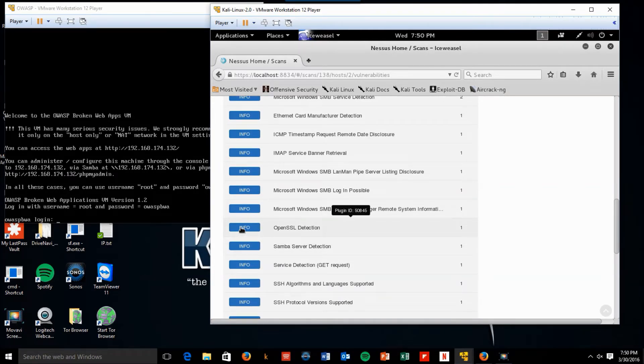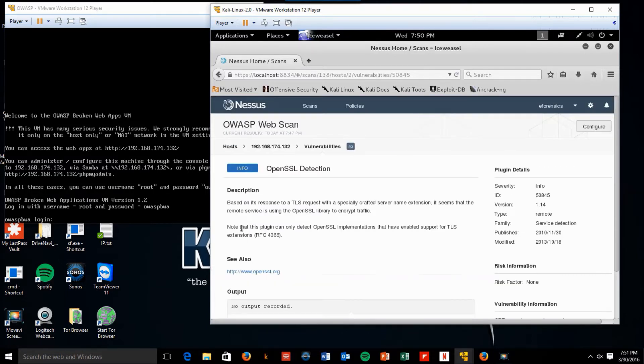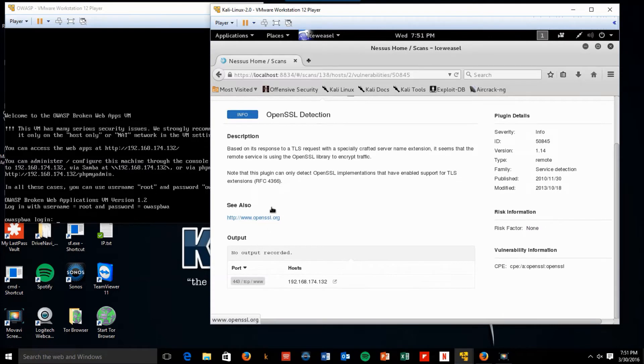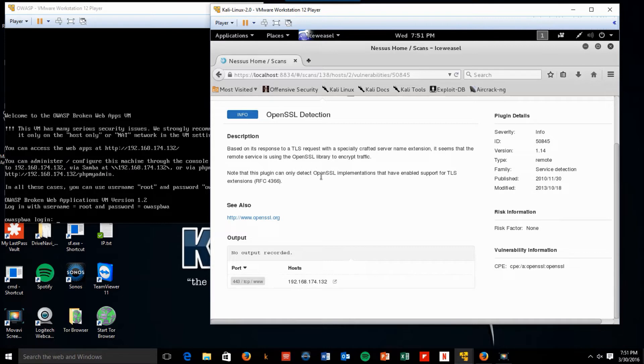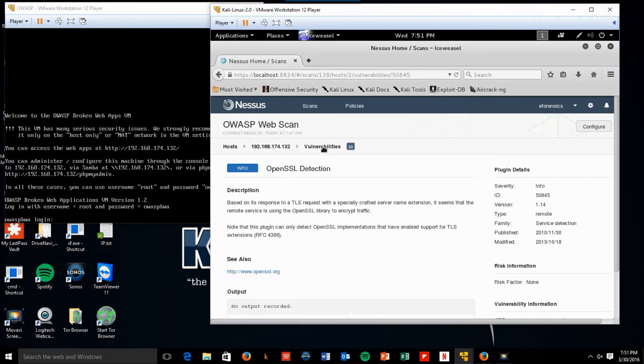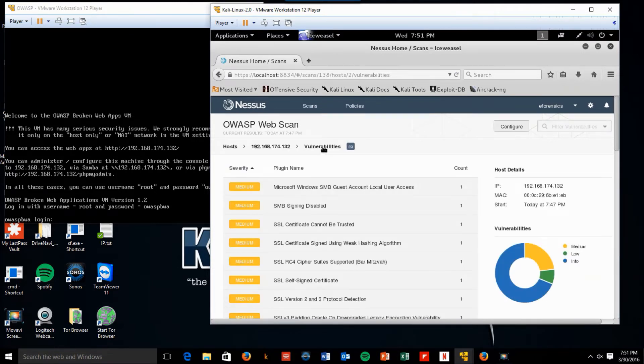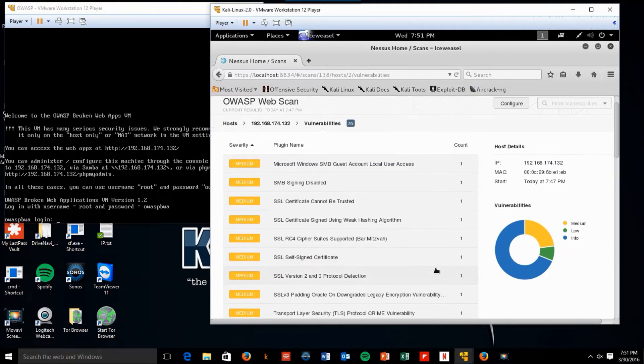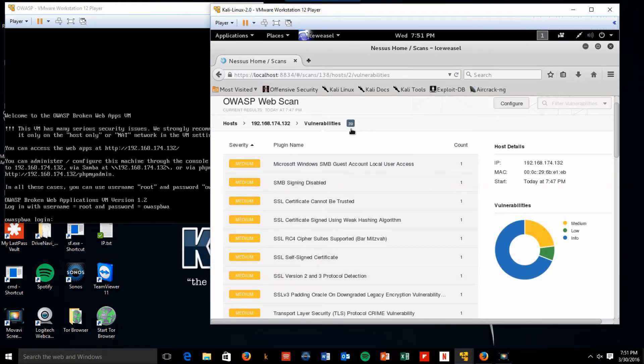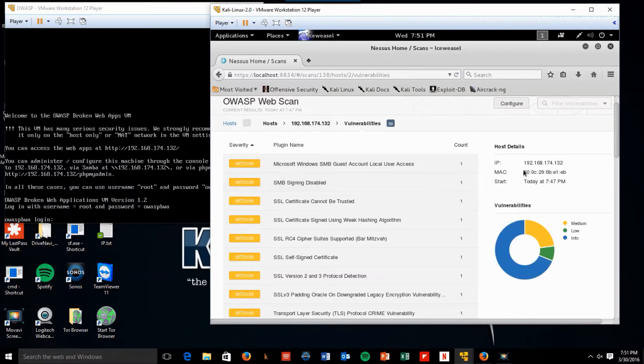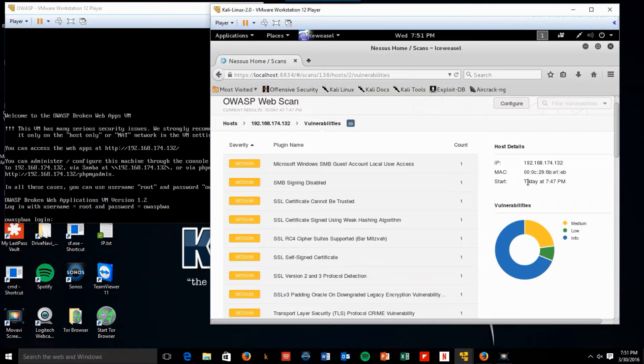Alert. OpenSSL detection. Let's get back to vulnerabilities. As we can see, the vulnerabilities are climbing. It's up to 39 at this point. It shows the IP address that's scanning, the MAC address, and the start time of when the scan began.